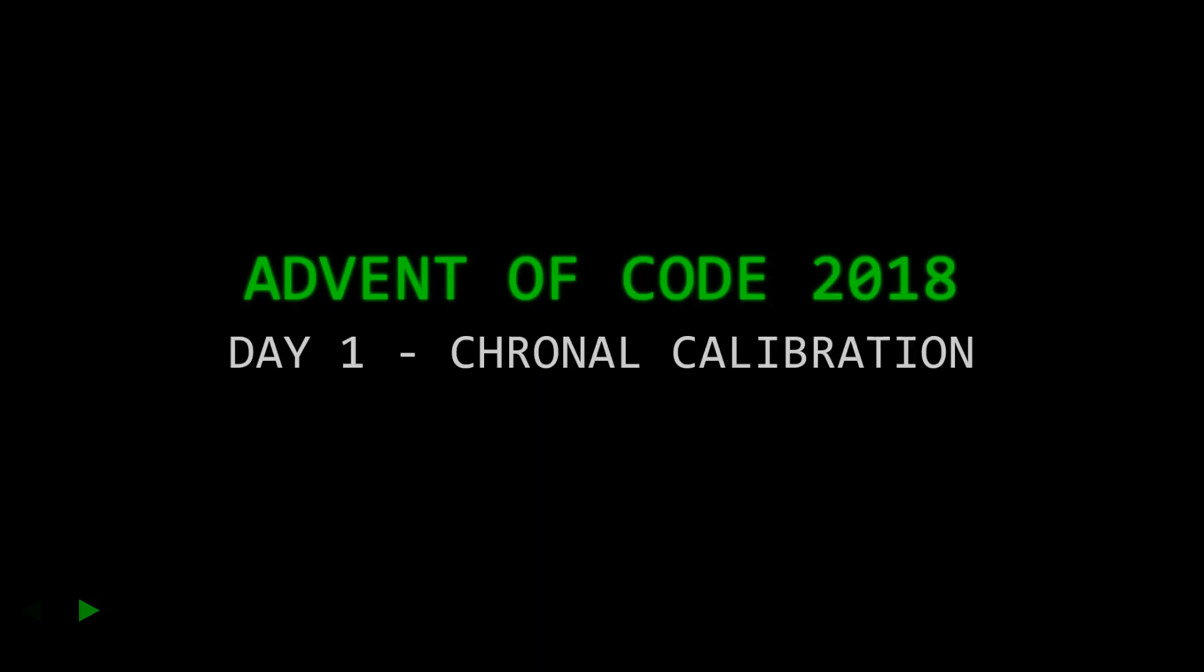Hello, and welcome to Day 1 of the Advent of Code 2018. Today we'll be solving the chronal calibration puzzle.